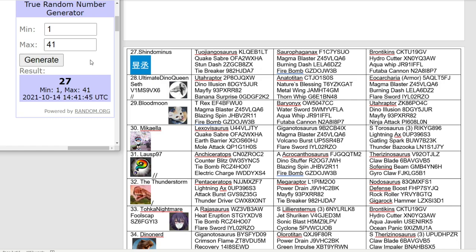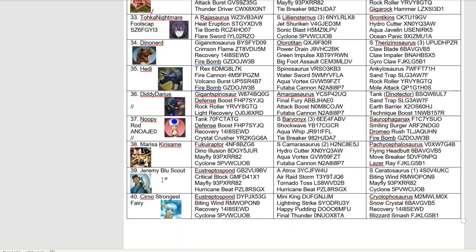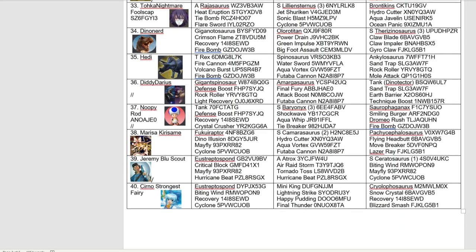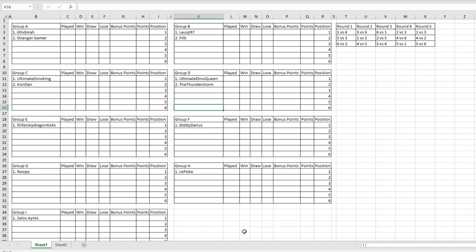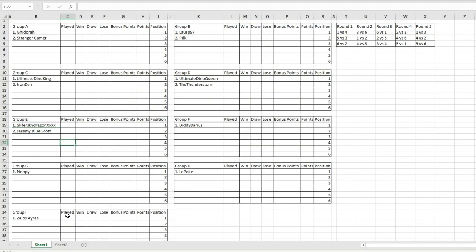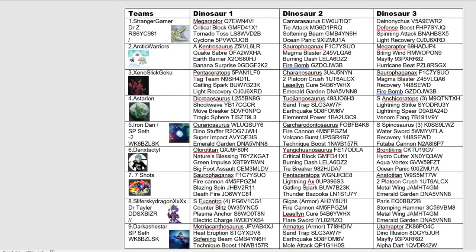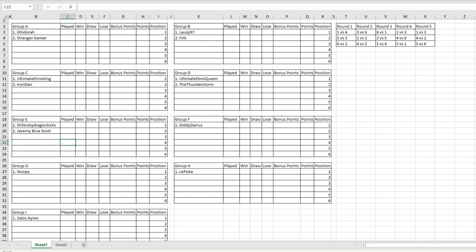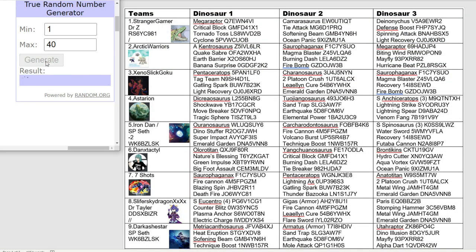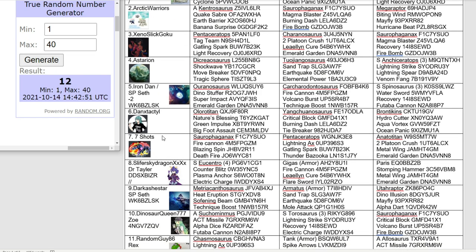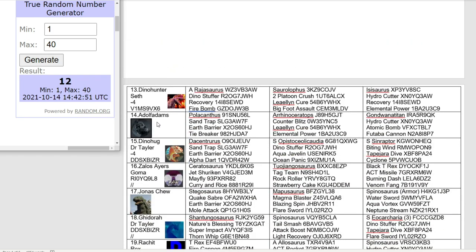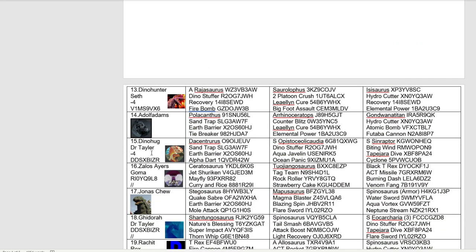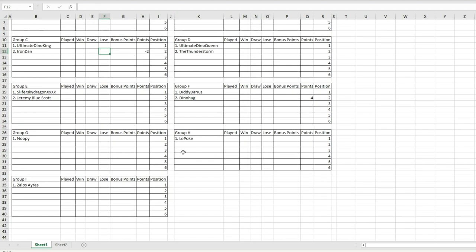On to group D. We have the thunderstorm going into group D, joining Ultimate Dino Queen. Number 27, the wind guy, Jeremy Blue Scott, will be going into group E. That could be a tough group because they've got Giygas. Now for group F, Dino hug going into group F.